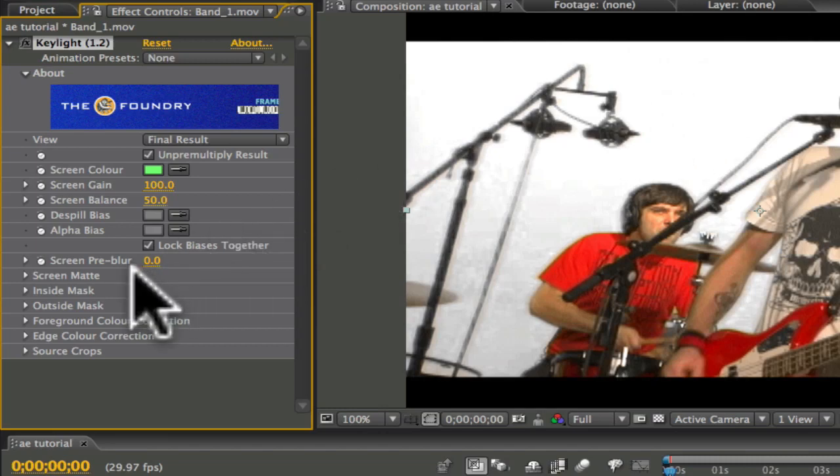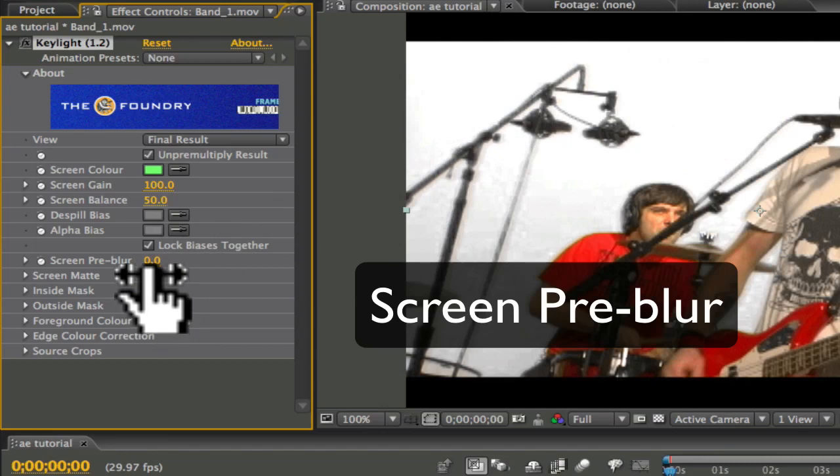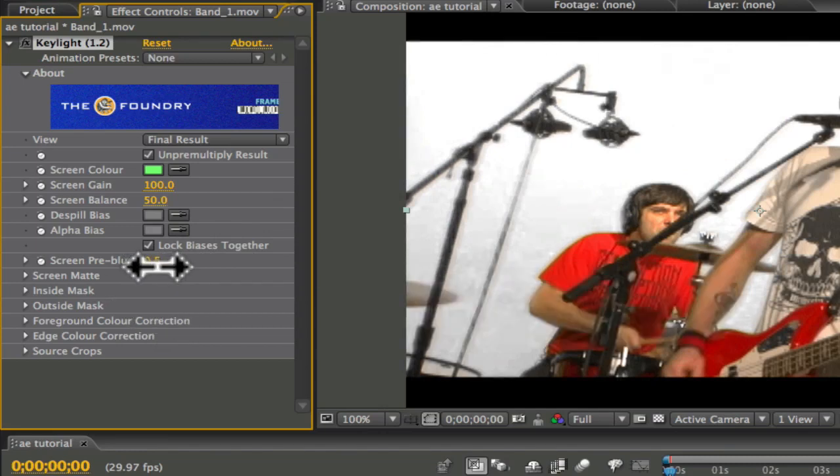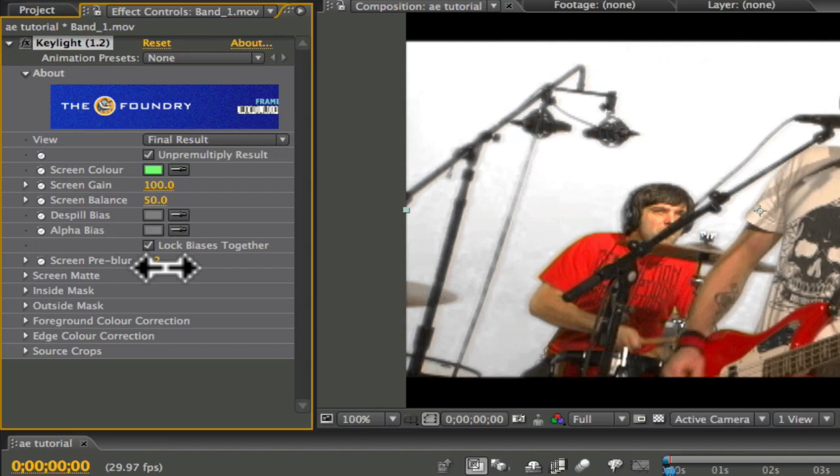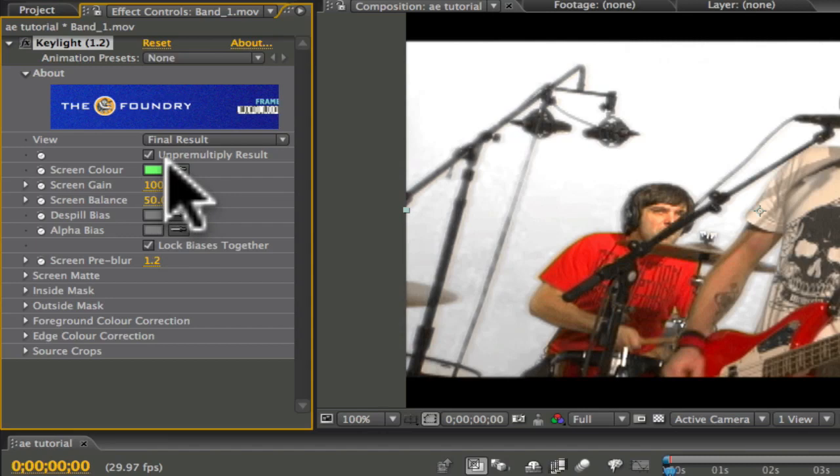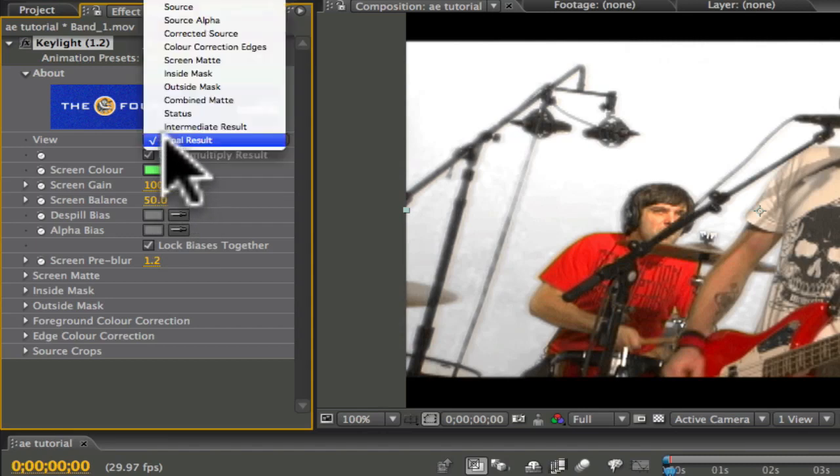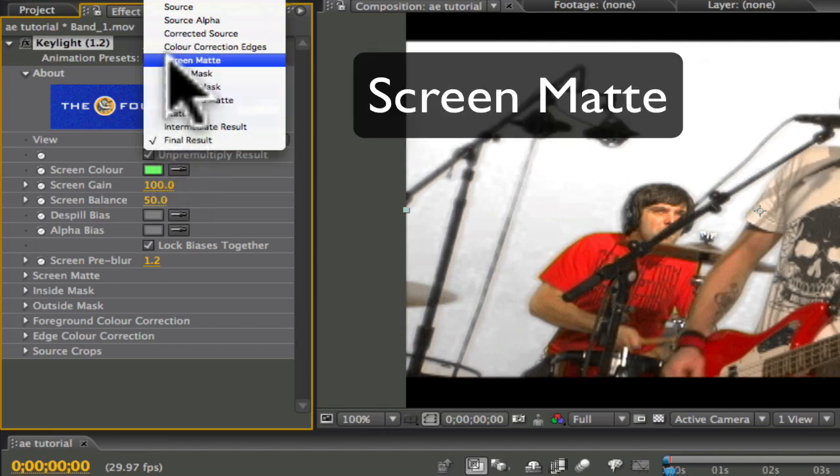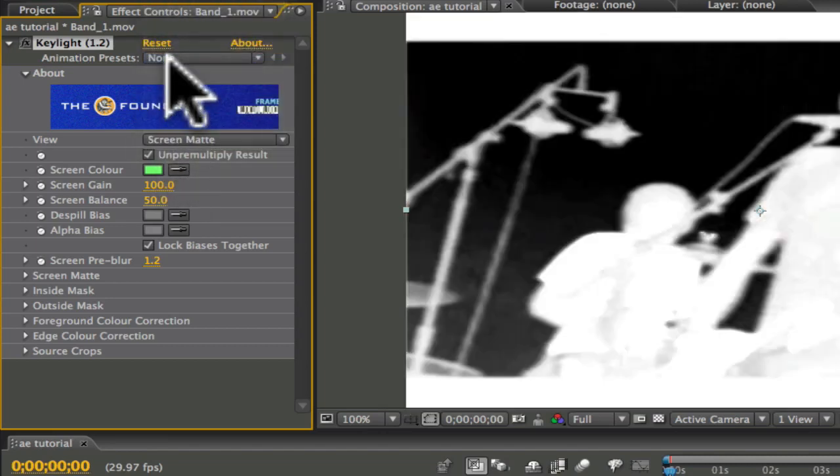Next, bring up the screen pre-blur under Effect Controls up to about 1 or 1.2. Doing this will smooth out the edges around your video. Now, up where it says View Final Result, highlight Final Result and select Screen Matte. This will create an alpha of your footage, which will allow you to adjust the key.